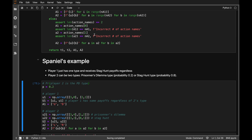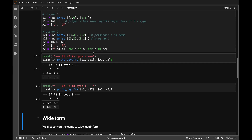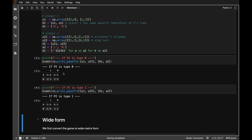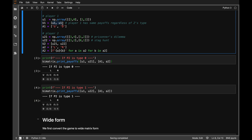Let me show you the example that he uses. We're thinking about a game in which player 2 may be of two different types — type 0 or type 1 — whereas player 1 only has a single type. If player 2 is type 0, this is the game that the players play, and if player 2 is type 1, this is the game. Player 1 has the same payoff matrices regardless of player 2's type, whereas player 2 can have two different payoff matrices.